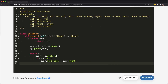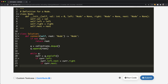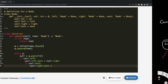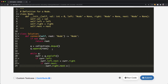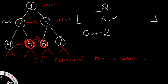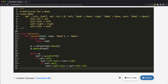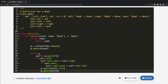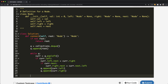Then we check if current.next is not None. If it has a value, we set current.right.next = current.next.left — so five points to six, for instance. Finally, we append current.left and current.right to the queue. At the very end, we return root. That should be our complete solution.